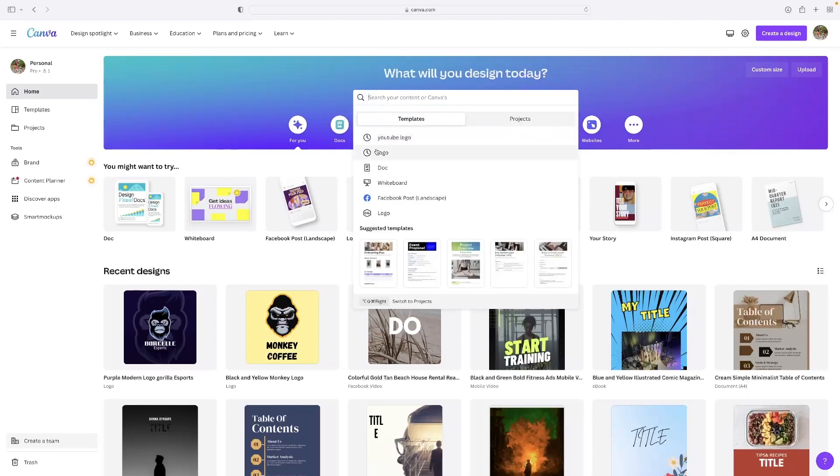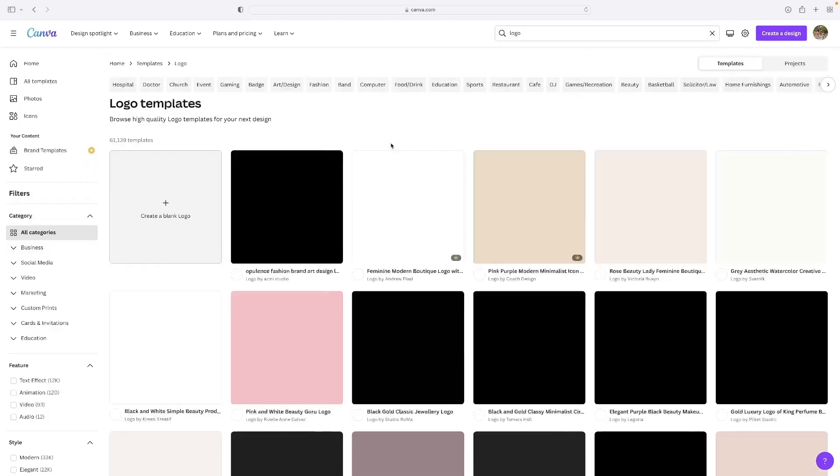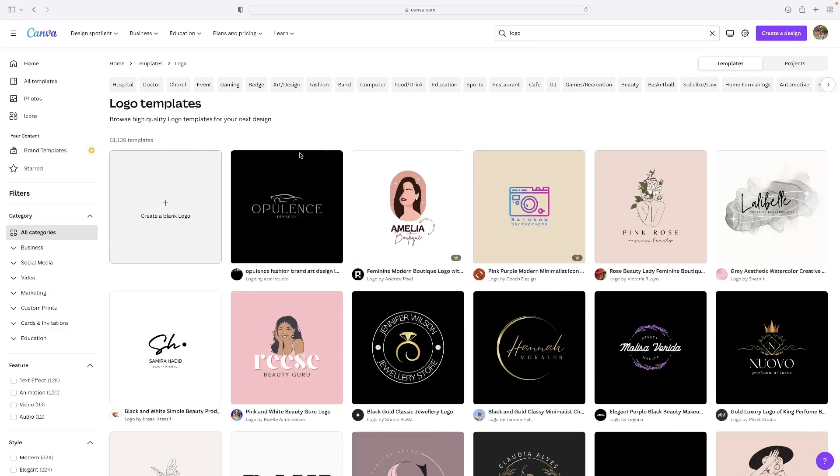And then if you hit at the top of the search bar, if you hit the word logo, type that in. You can see that it gives us then 60,000 templates associated with that word. They're all formatted square, so they'll take the shape of a standard logo.